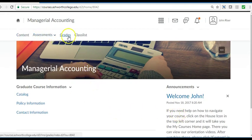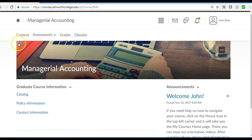This is the course nav bar. You can access the different areas of your course by clicking on the link. Let's start with content.